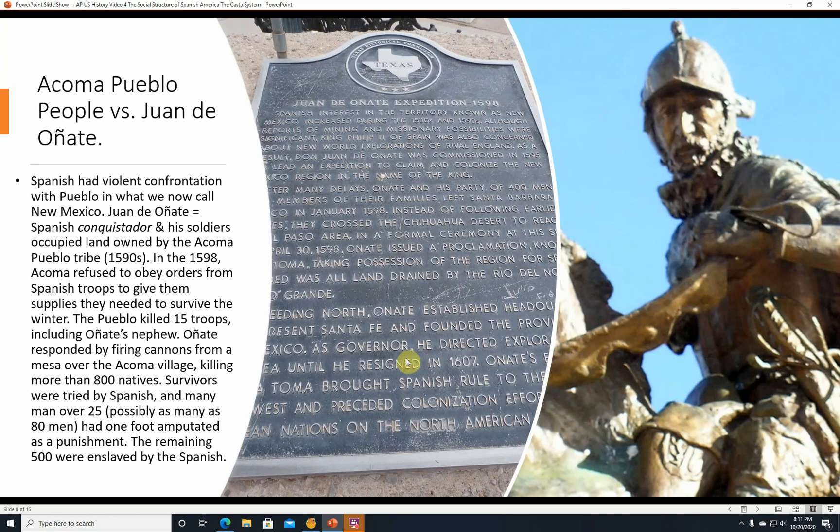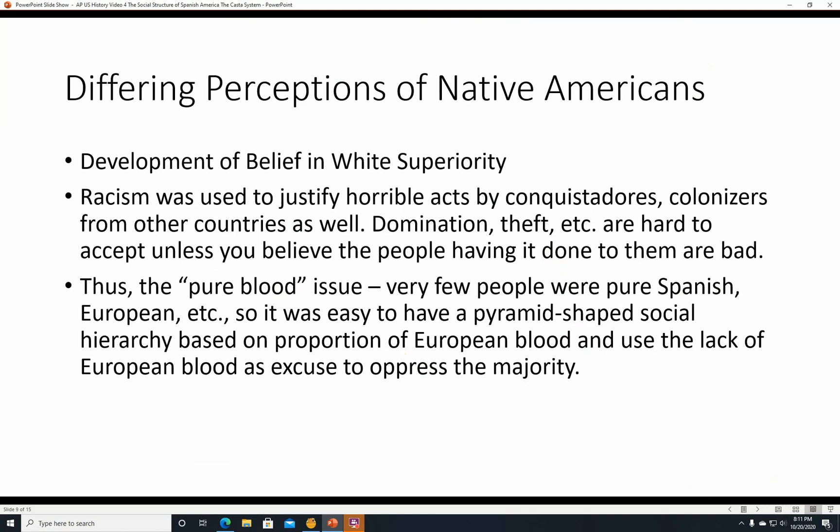Differing perceptions of Native Americans and the development of the belief in white superiority. Racism was used to justify horrible acts by conquistadores and colonizers from other countries as well — domination, theft, etc. It's hard to accept that you've done those things unless you believe the people you've done it to are bad and deserve it. Very few people were pure Spanish or European in the New World, so it was easy to have a pyramid-shaped social hierarchy based on the proportion of European blood and use the lack of European blood as an excuse to oppress the majority.